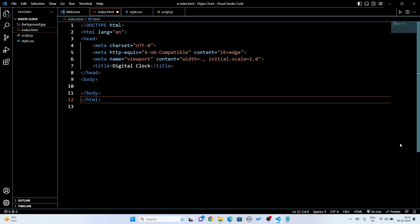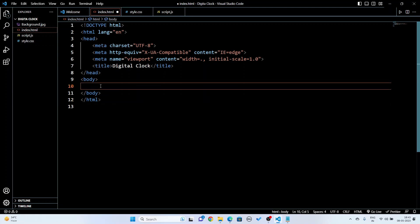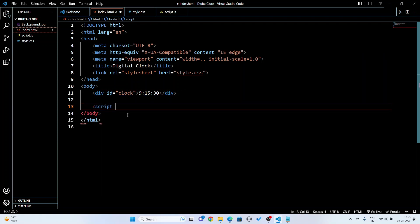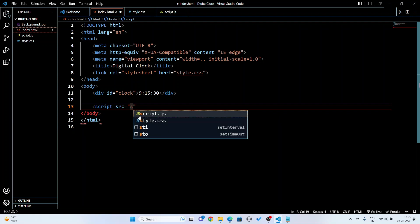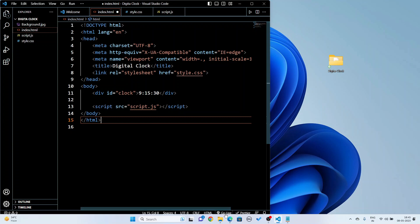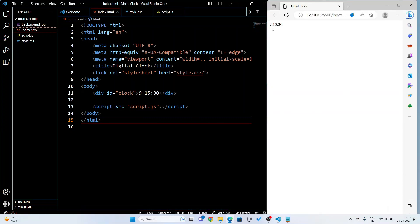I will change the title to 'Digital Clock'. In the body I will take a div with class 'clock' and id 'clock', and inside it write the time — for example, 9:15:30. I am going to link my CSS file as style.css and my JS file as script.js. Now let's see how it looks on the live server — it shows only 9 hour, 15 minute, 30 seconds.